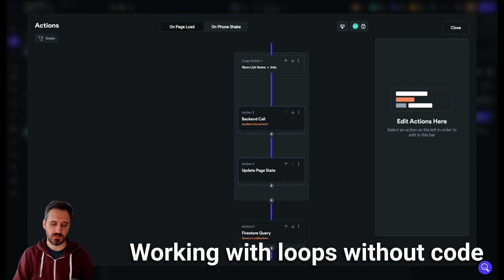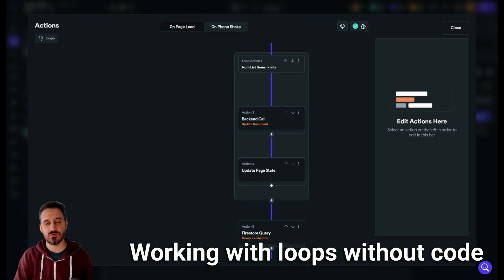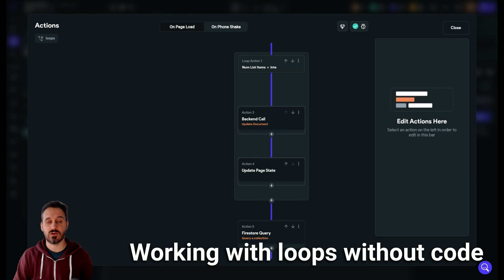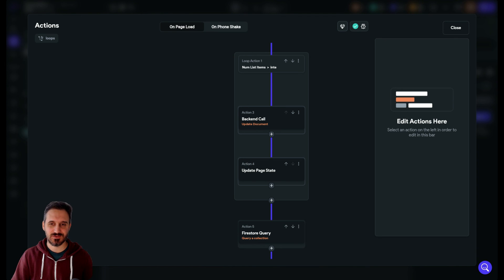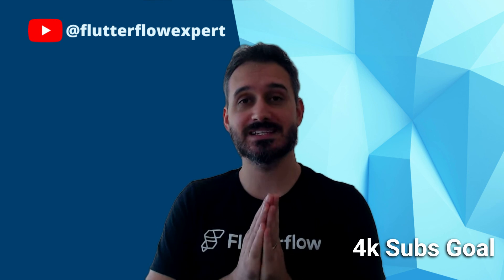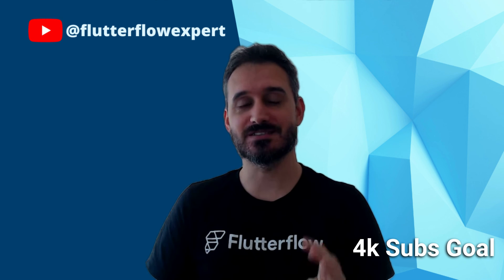That's everything you need to know about looping. Before we go, if you haven't already subscribed to my Discord server, please do — there are a lot of things to learn there and I'm constantly active answering questions. If you have any questions regarding my tutorials, ask them in the Discord server and I'll answer as fast as possible. Also, please help me reach 4,000 subscribers.